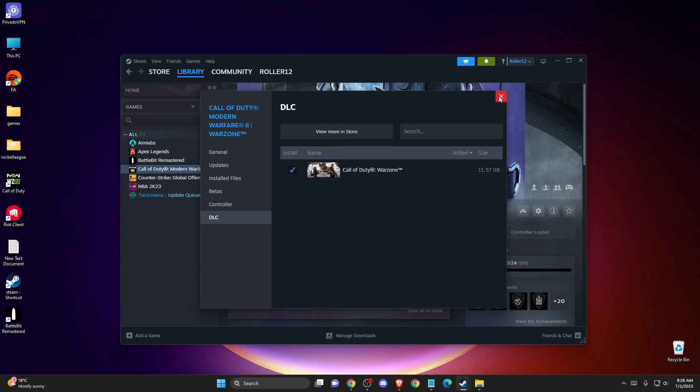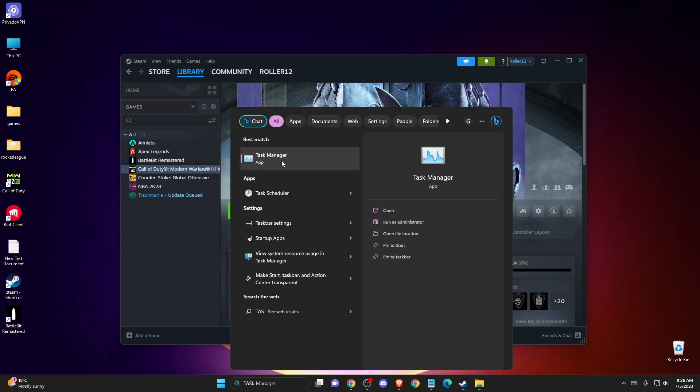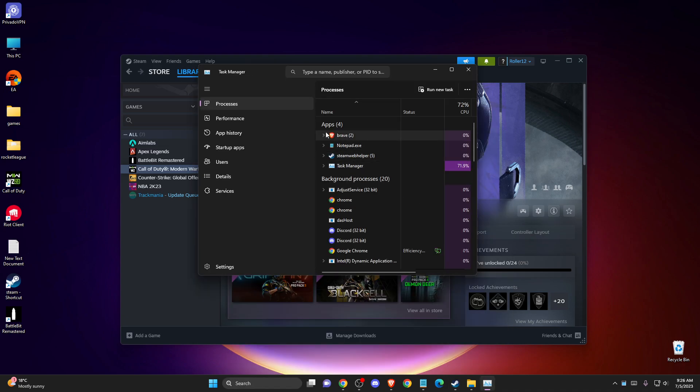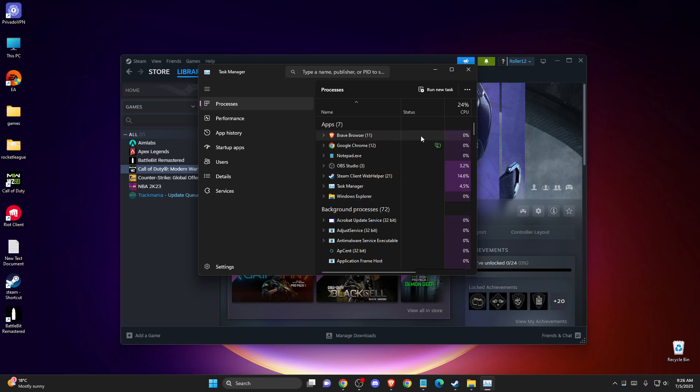But if you don't see your DLC files after the purchase here, what you need to do here is to completely shut down Steam. On task manager, just end all the tasks related to Steam, and then just re-enter Steam again.